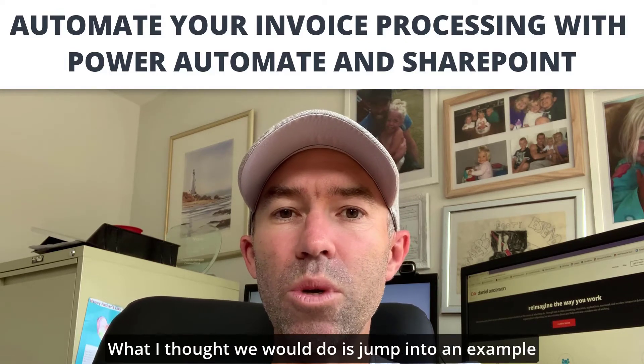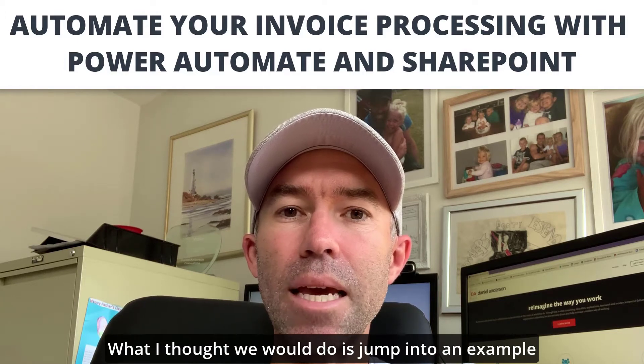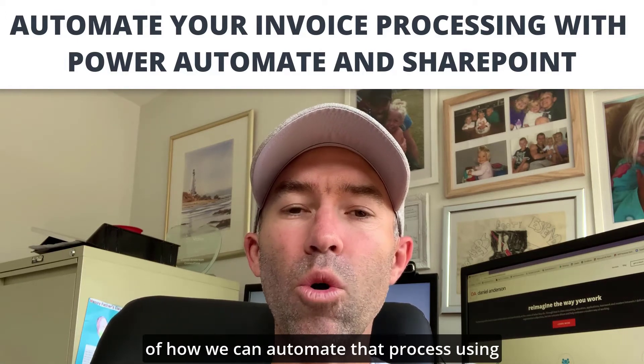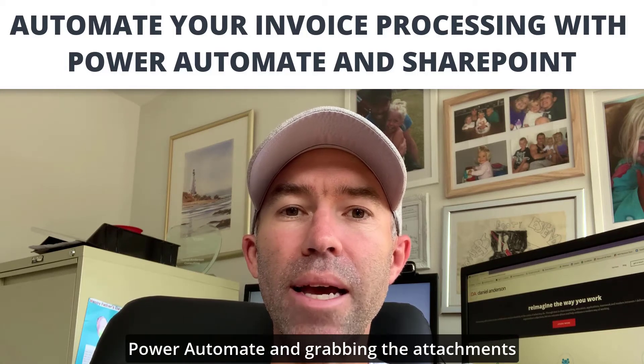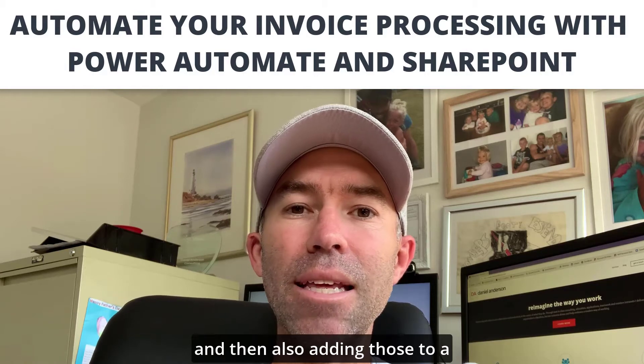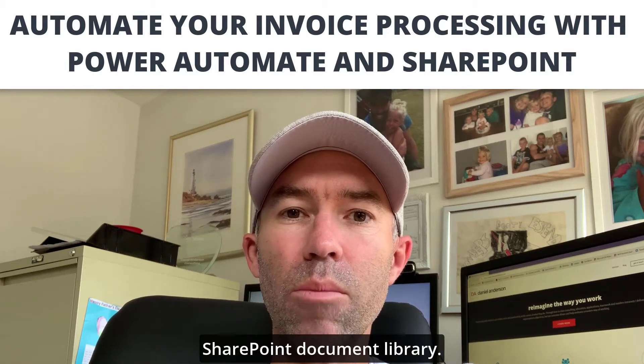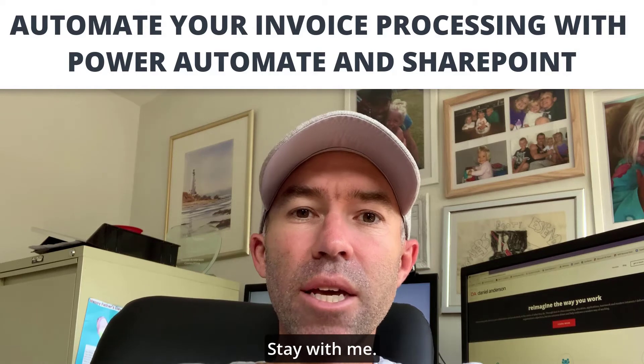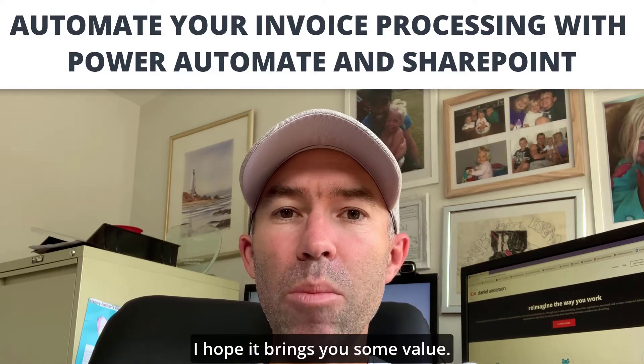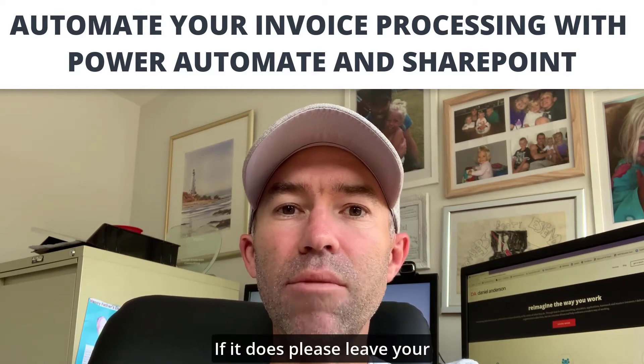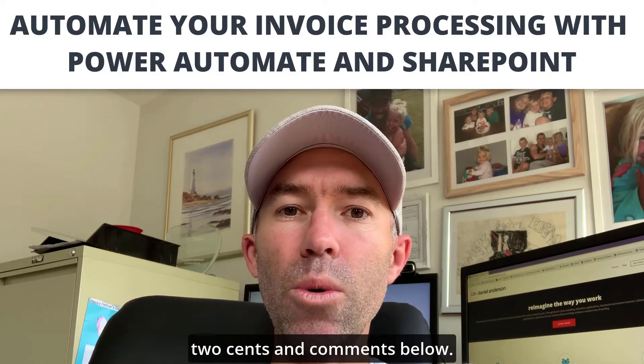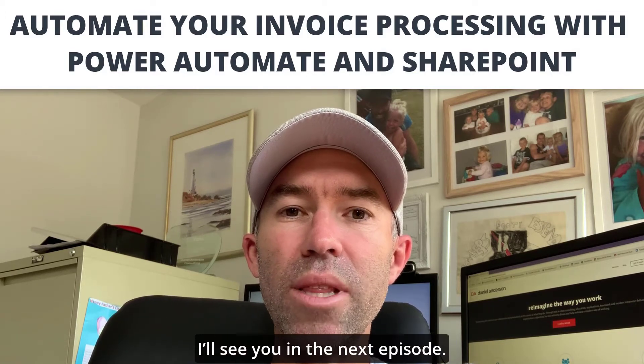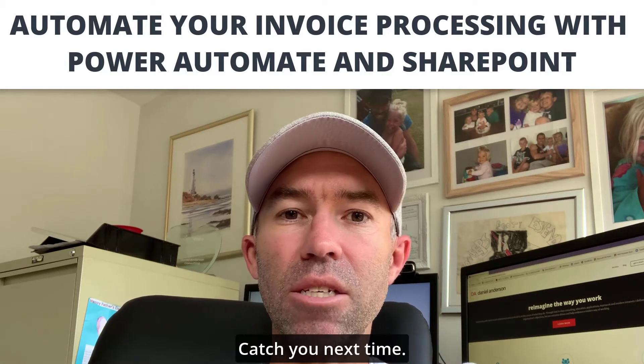What I thought we'd do is jump into an example of how we can automate that process using Power Automate, grabbing the attachments, and adding those to a SharePoint document library. The screencast is going to follow. I hope it brings you some value, and if it does, please leave your comments below. Thanks for watching.